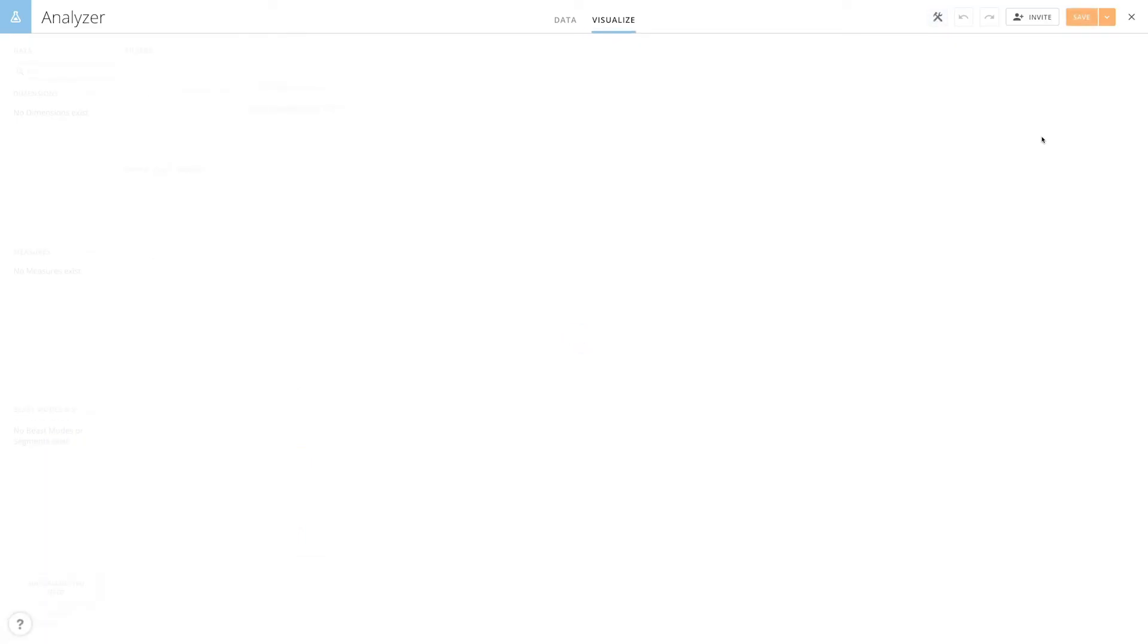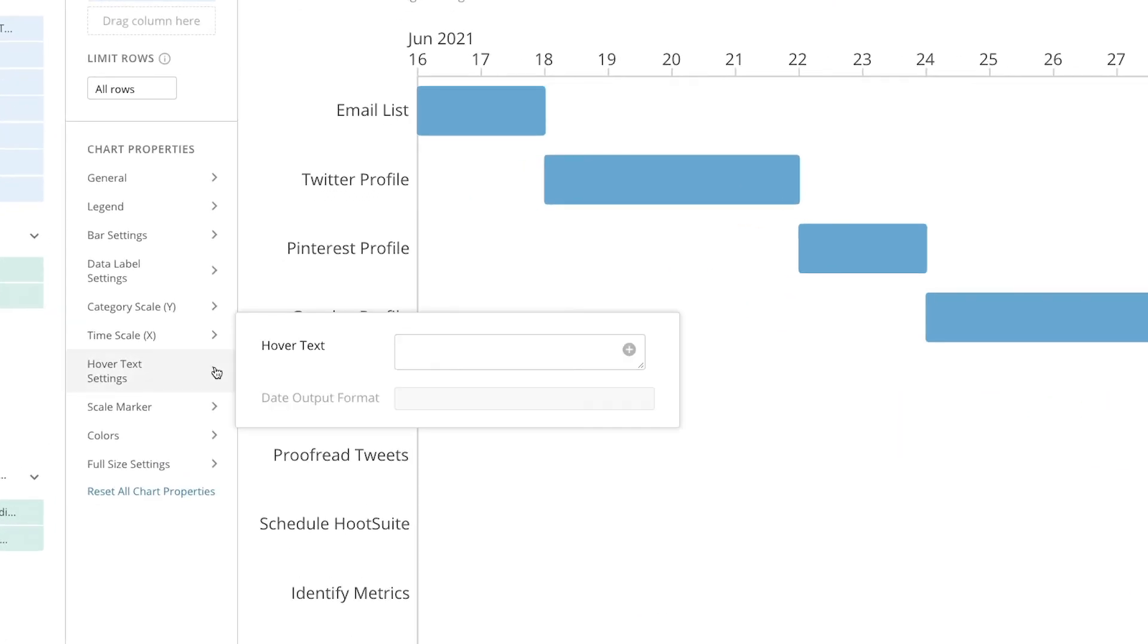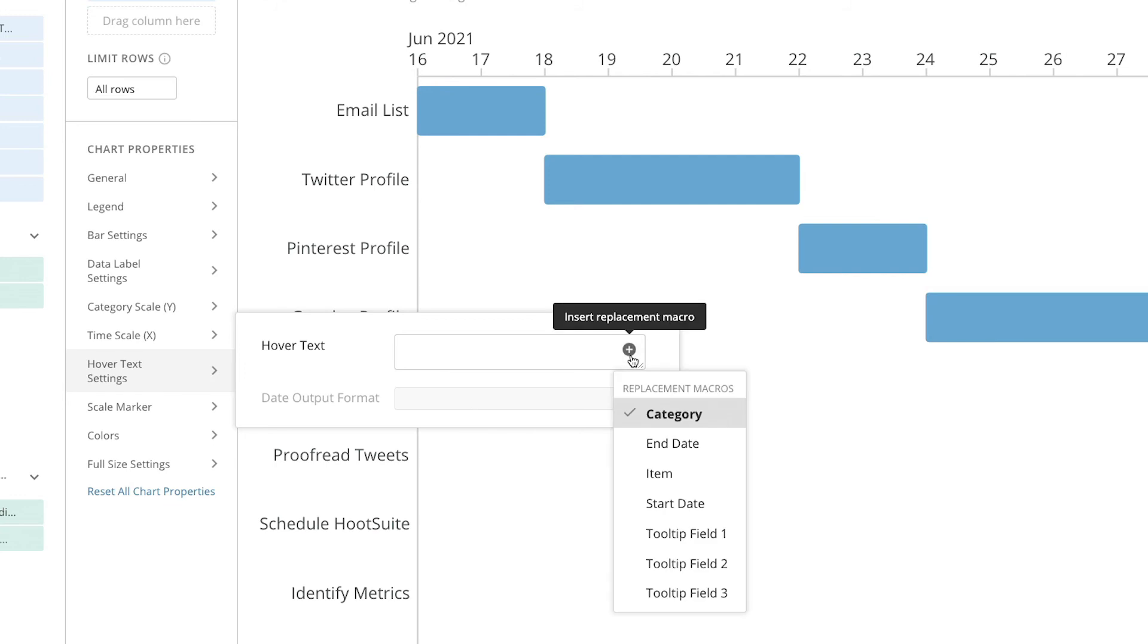When looking at your Gantt charts you also have the opportunity to change your hover text settings in the chart properties. This can be done by clicking into the hover text settings text box and then again clicking in to see the suggested macros.